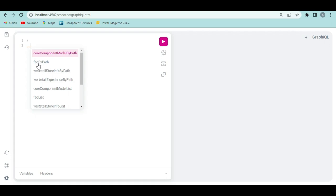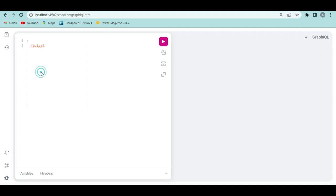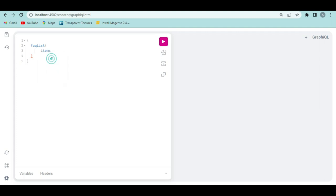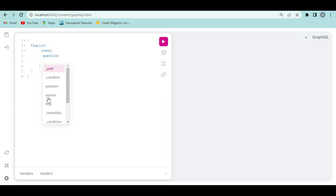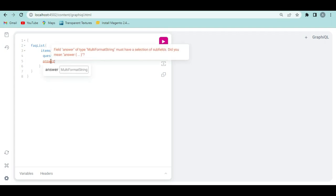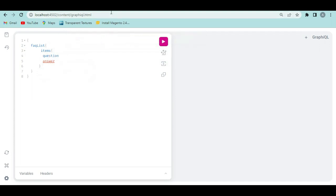Open the query brackets and press Ctrl+Space again. You'll see options like 'faqByPath' or 'faqList'. Select 'faqList' to get all FAQs. Open brackets and press Ctrl+Space — select 'items'. Open another bracket, press Ctrl+Space, and you'll see available fields: 'question' and 'answer'. Select both question and answer.